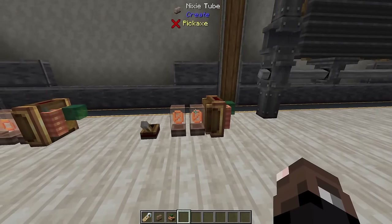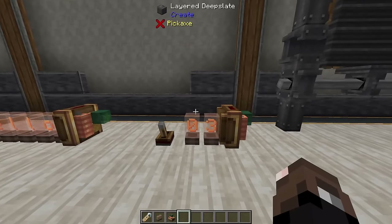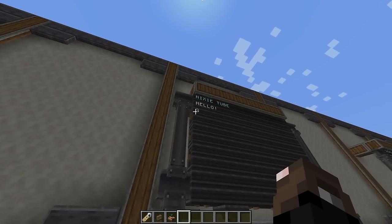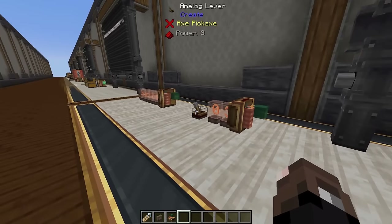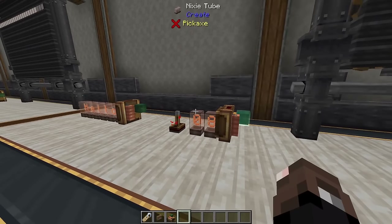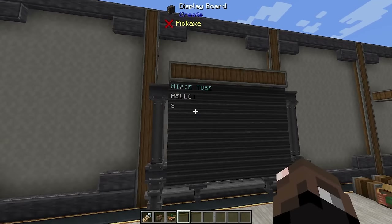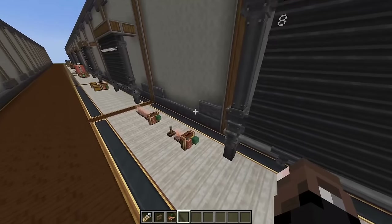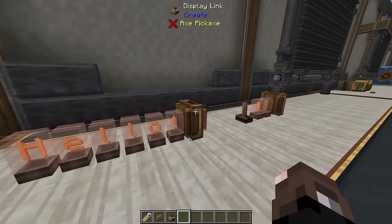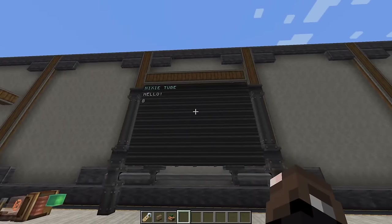Another interesting use for Nixie tubes is hooking them up to a redstone power source — as the power level changes, the Nixie tube will show that updated power level. For example, setting this to power 3 displays 3, and upping it to power 8 displays 8. Nixie tubes really are a clever tool, and it'll be interesting to see what creative uses people find for being able to both read and write to them.